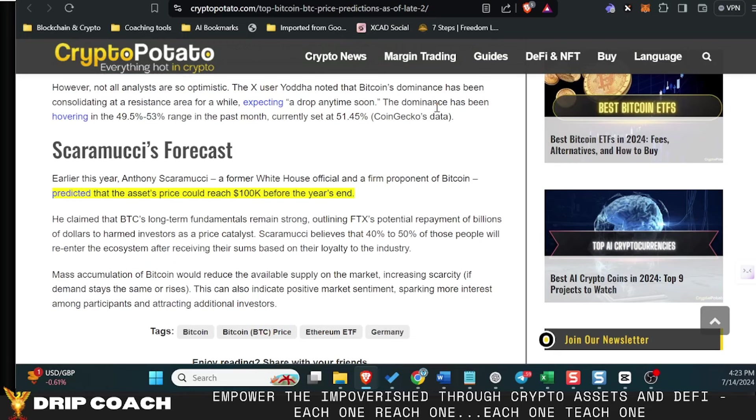So the point of this is that nobody knows, but I do believe we will see this. So I'm gonna side with the bullish folk and assume that we will see 100k before the year end.